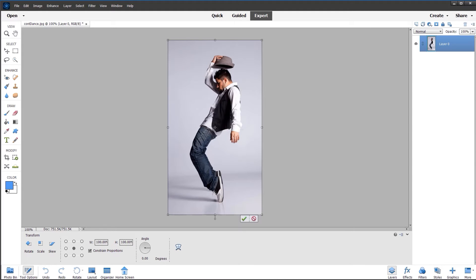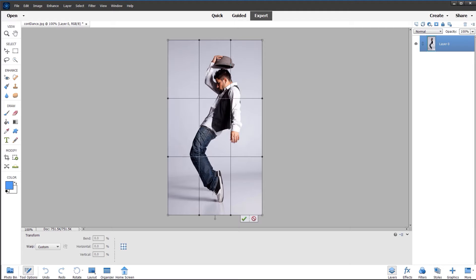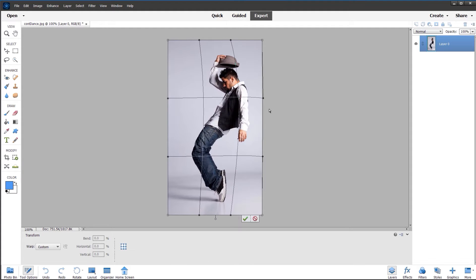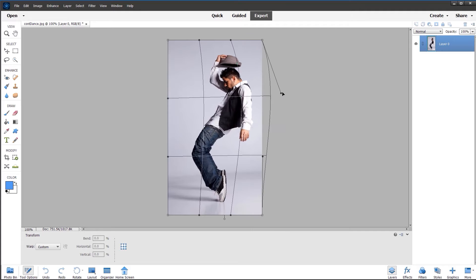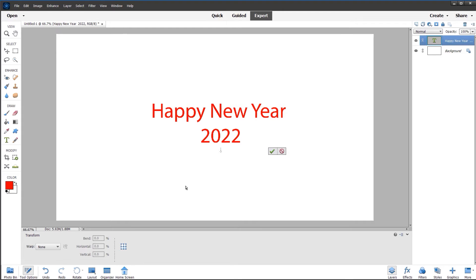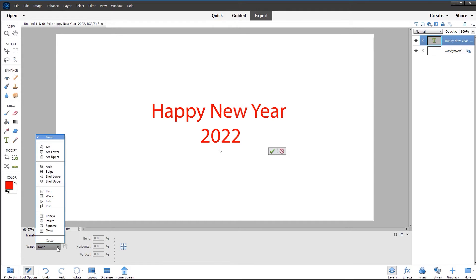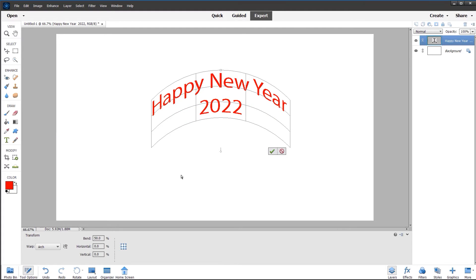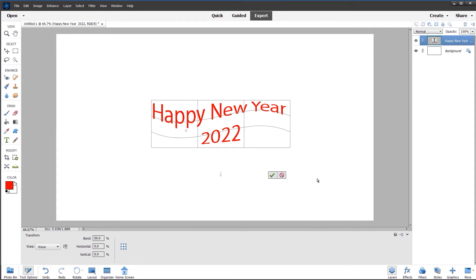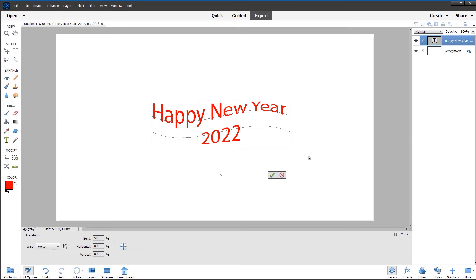The Warp tool comes to Photoshop Elements, and this allows us to manipulate our perspective in any way using the grid and the bezier handles. We can also use the presets to warp text, for example the traditional arch, and we can also apply the Warp tool to shapes. New Warp tool which comes from Photoshop Creative Cloud for the first time to Photoshop Elements.